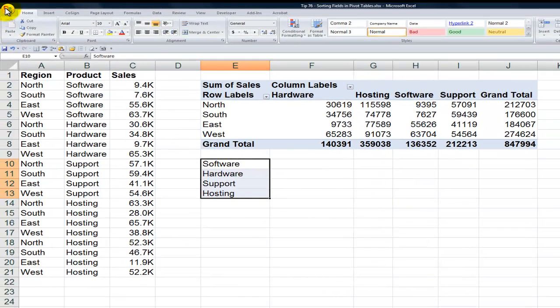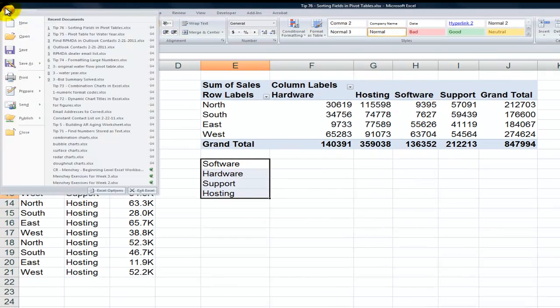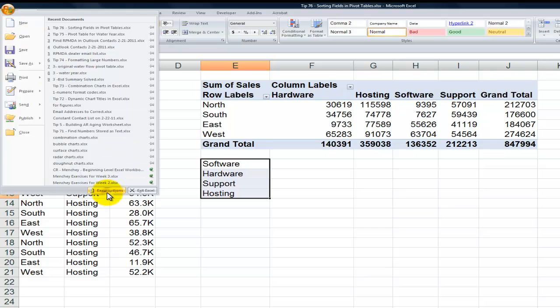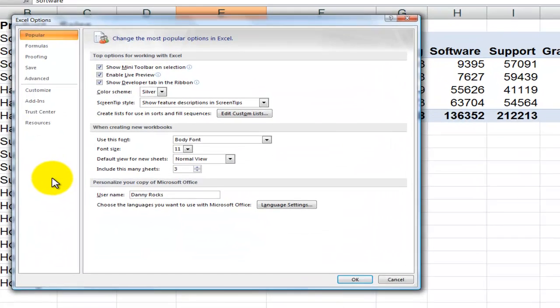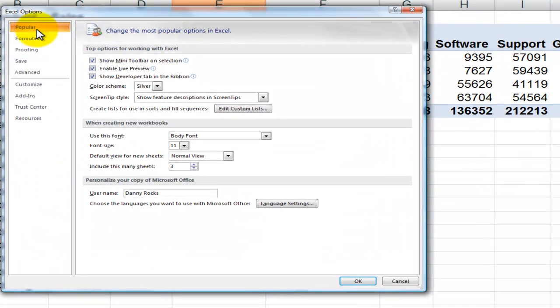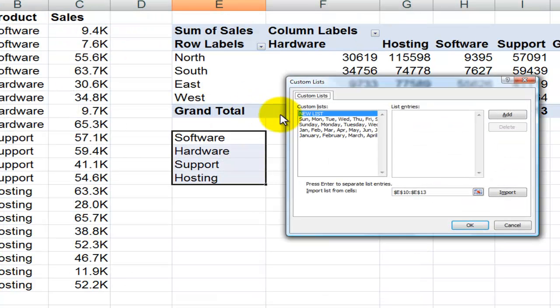Now in Excel 2007, Excel 2010, come over here to the office button, come down here to Excel options, and on the popular tab we want to edit the custom list.